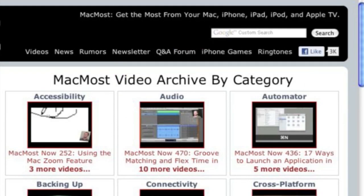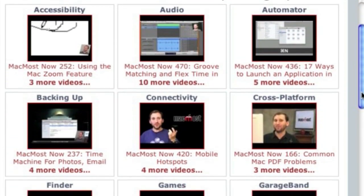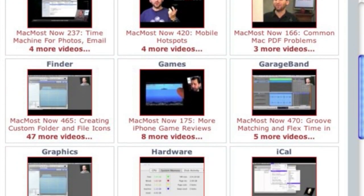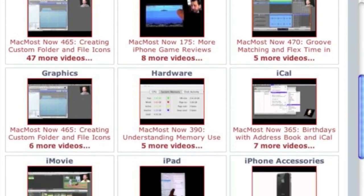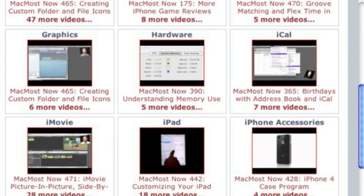Want more video tutorials? Just go to MacMost.com, click on the videos link at the top of the page, and then you can view all of the hundreds of MacMost videos by category.